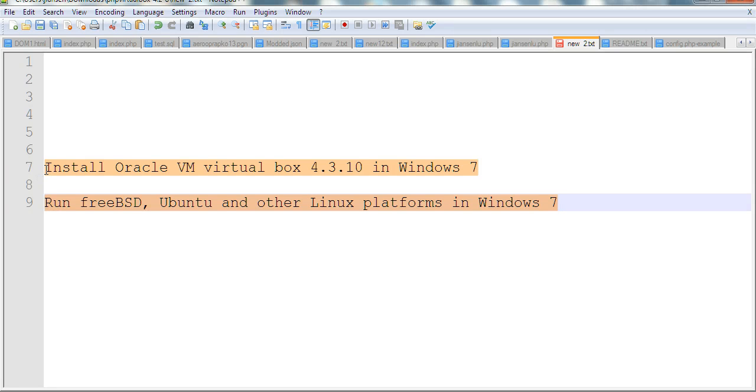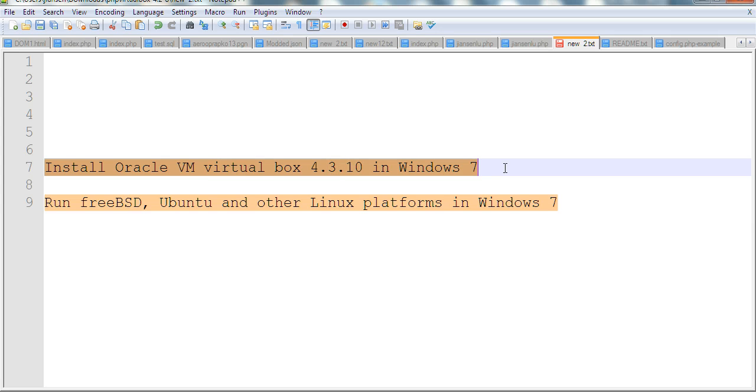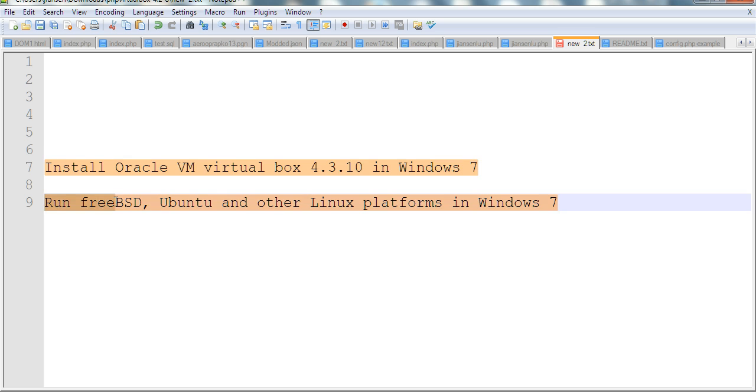In this video, I will install Oracle VM VirtualBox 4.3.10 in Windows 7. The reason I want to install Oracle VM VirtualBox is because I want to run FreeBSD, Ubuntu, and other Linux platforms in Windows 7.